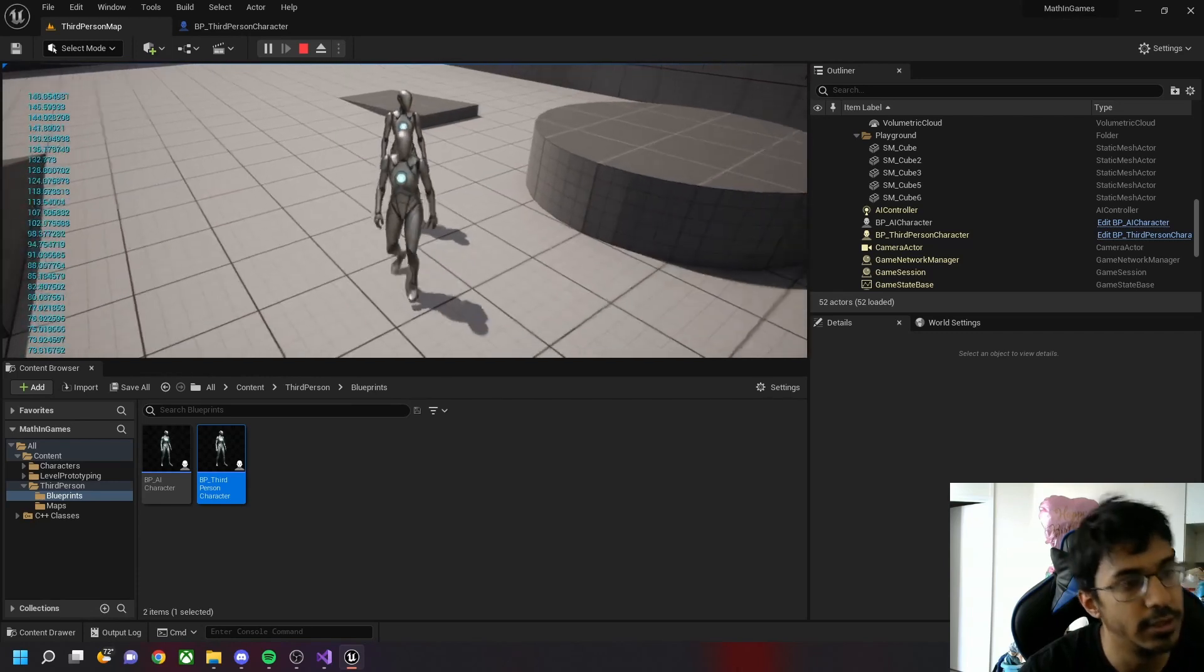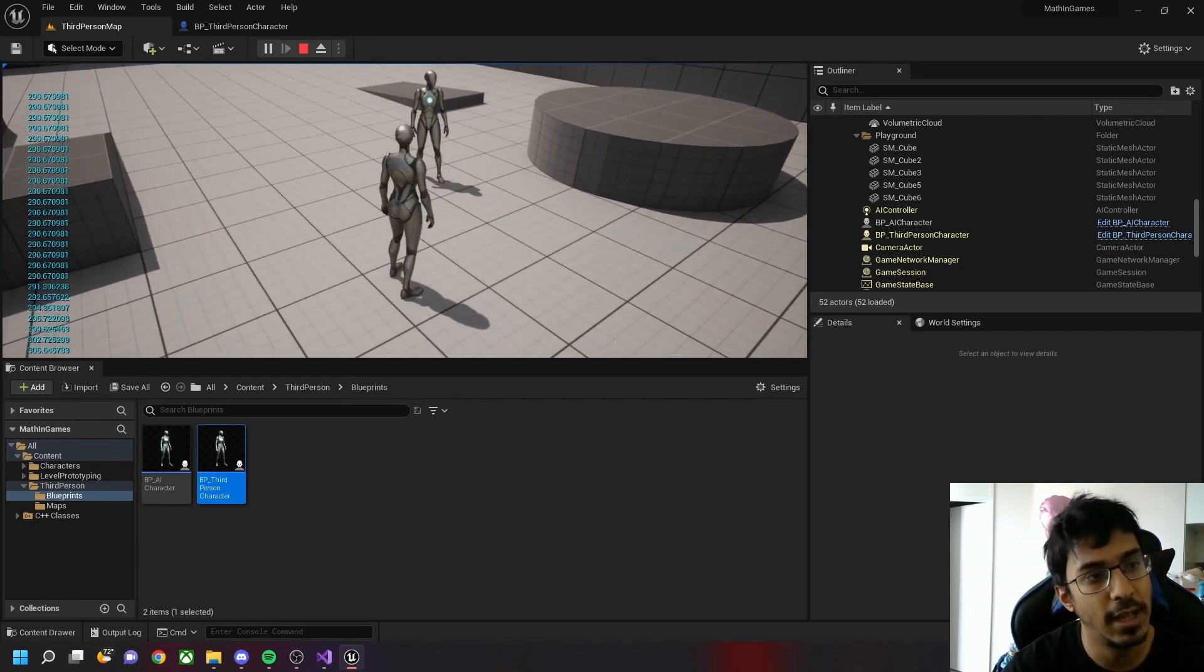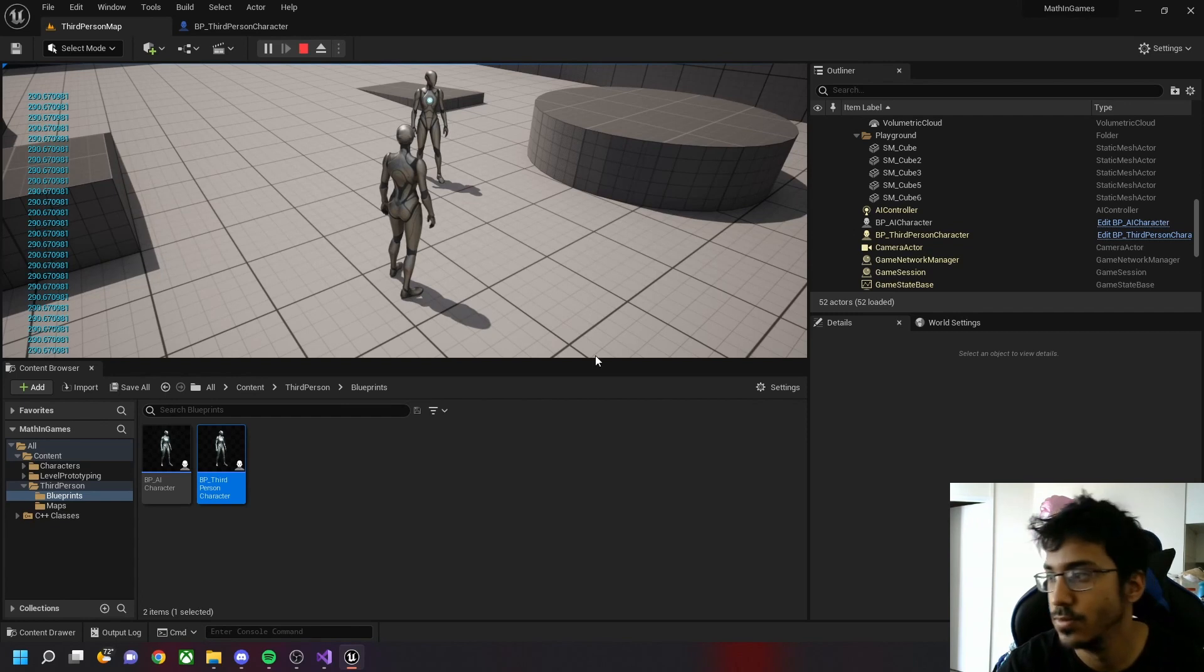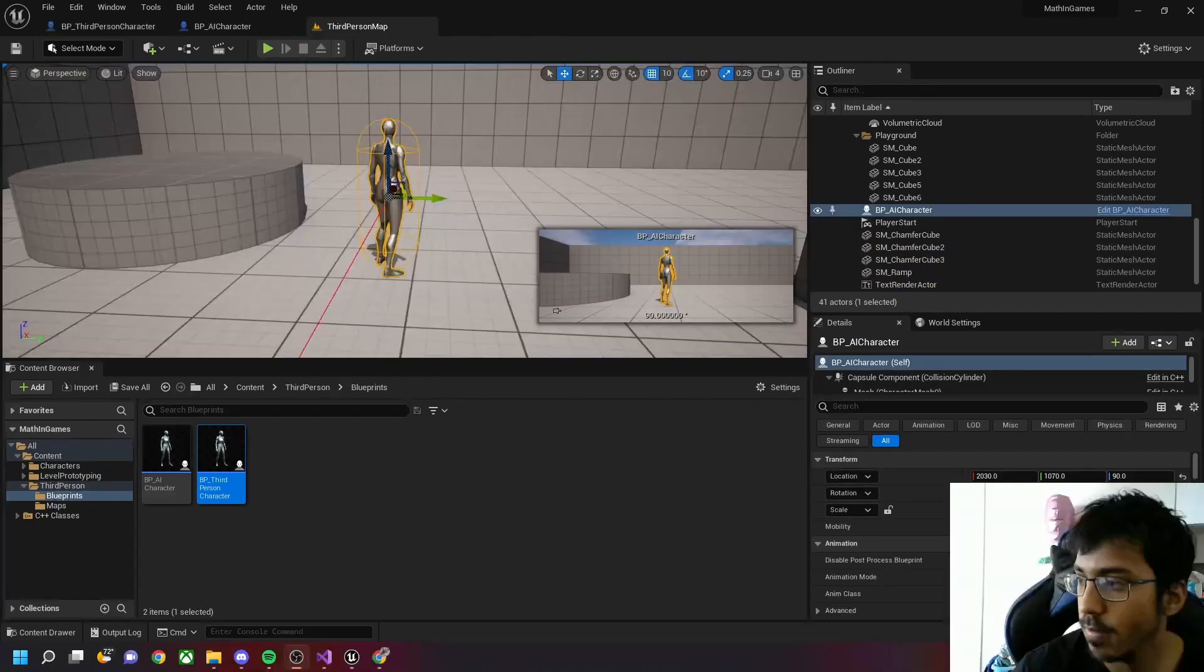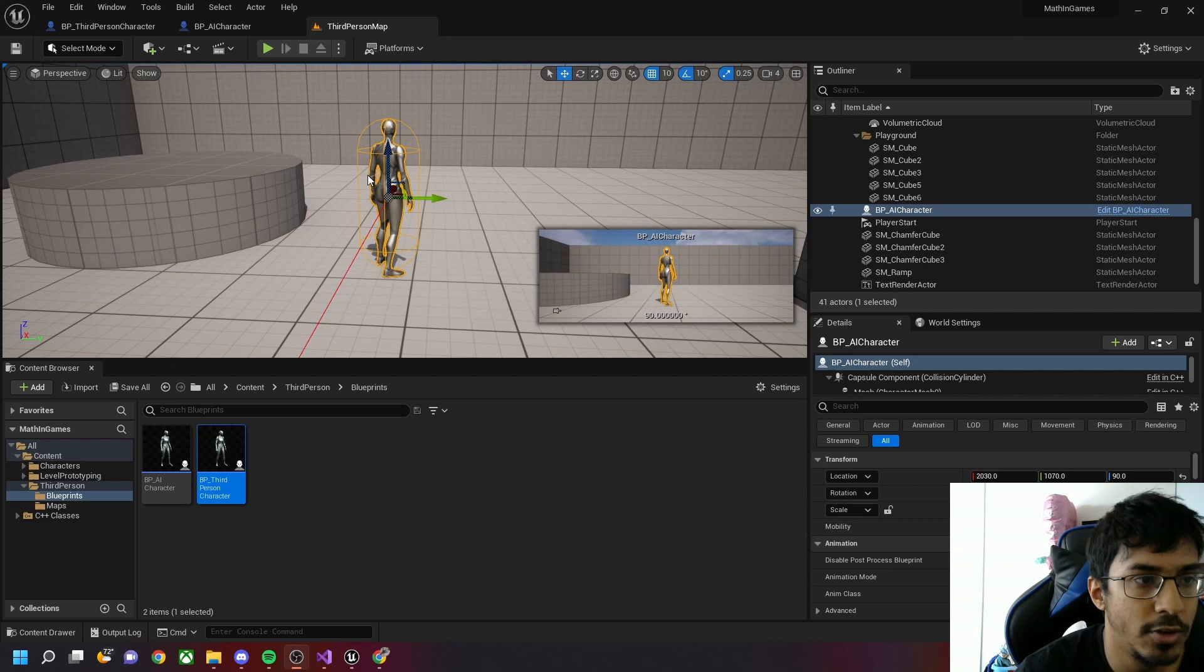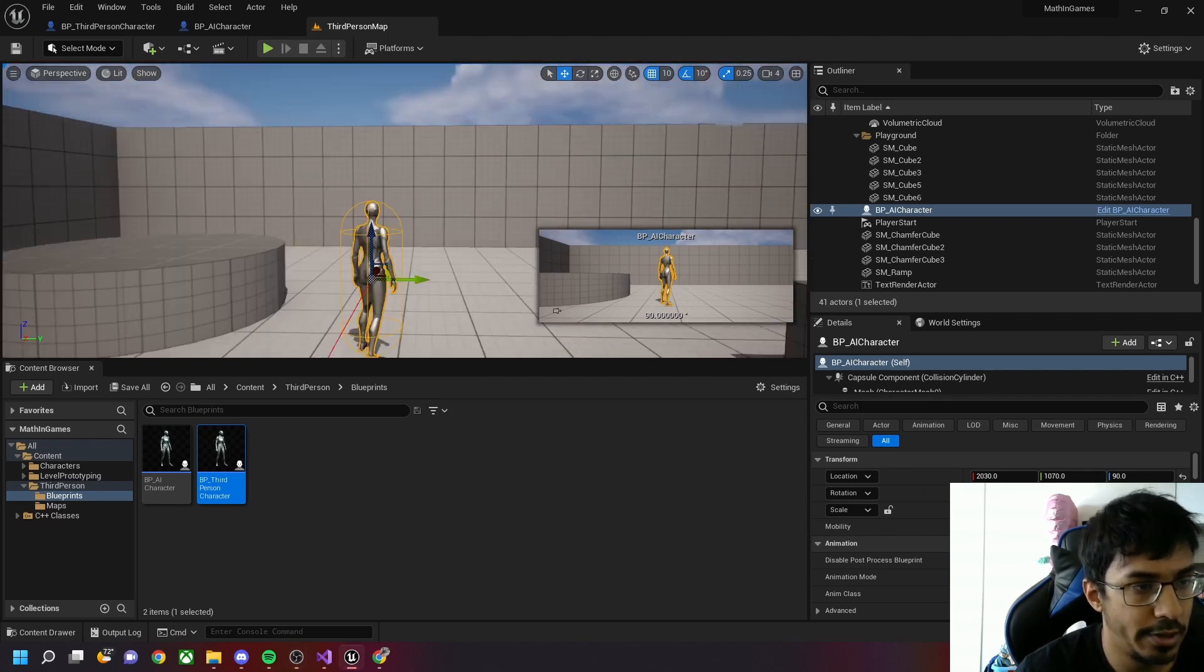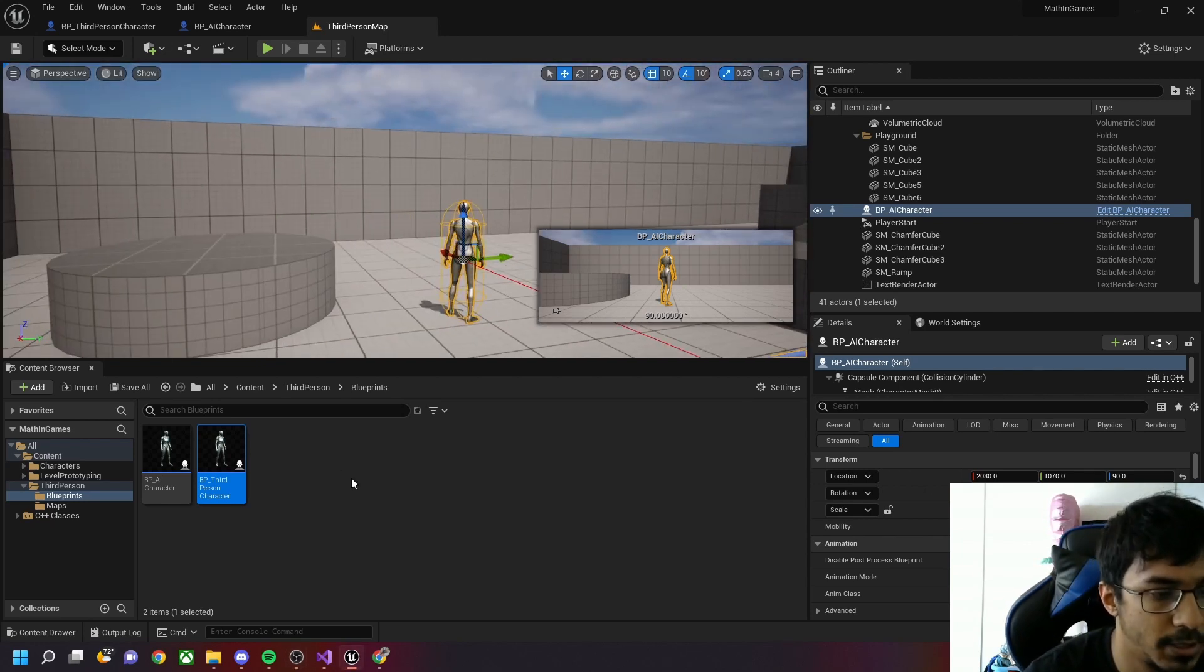So this is how you find distance between two vectors. That was the Blueprint way of doing things. Now let's look at how we can do it the C++ way.